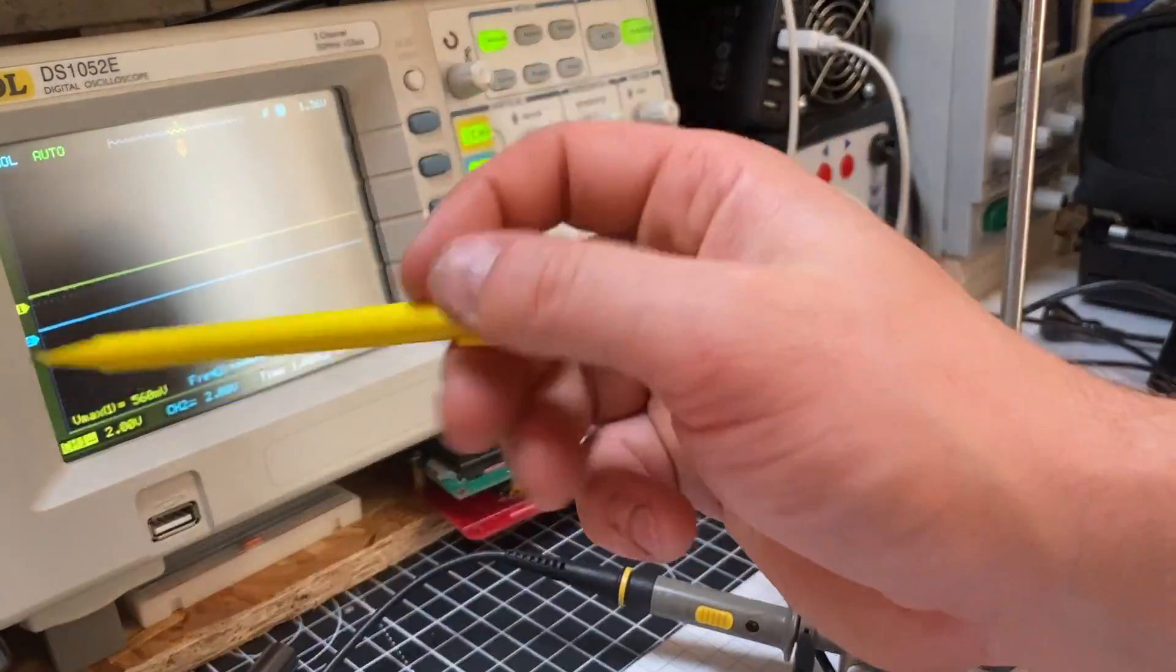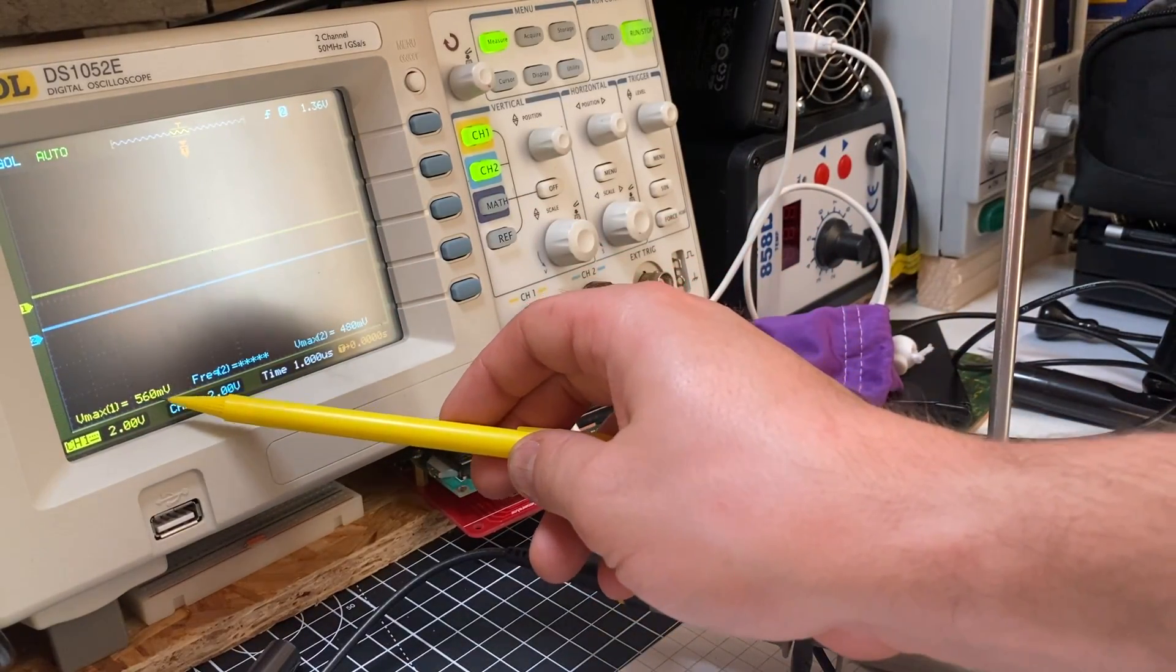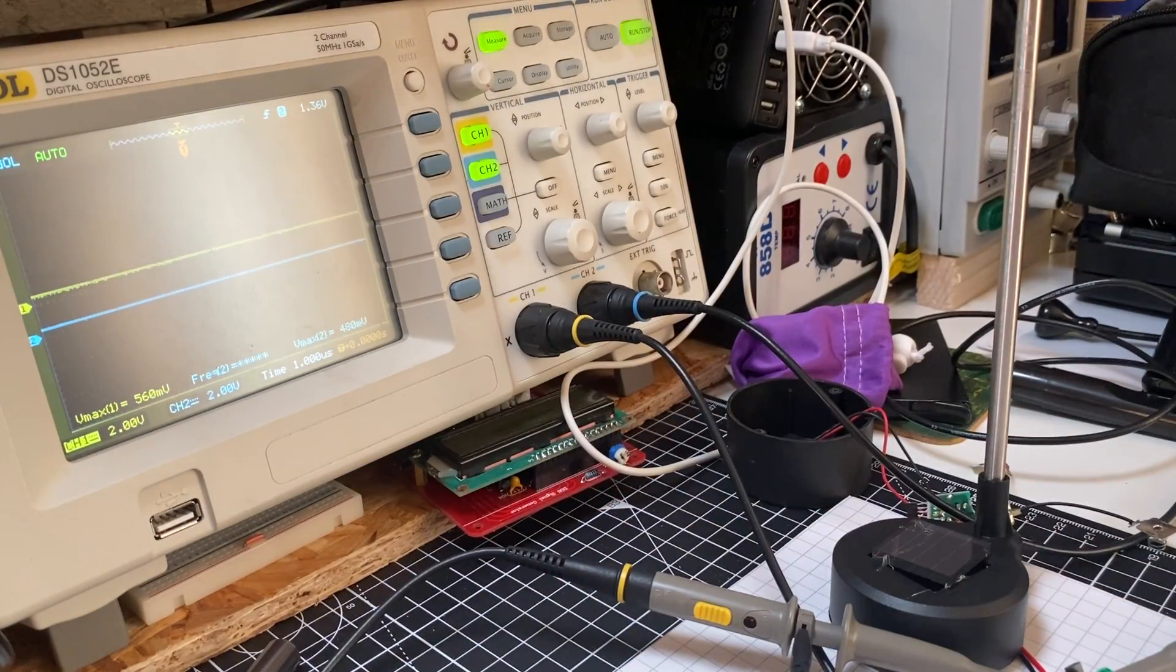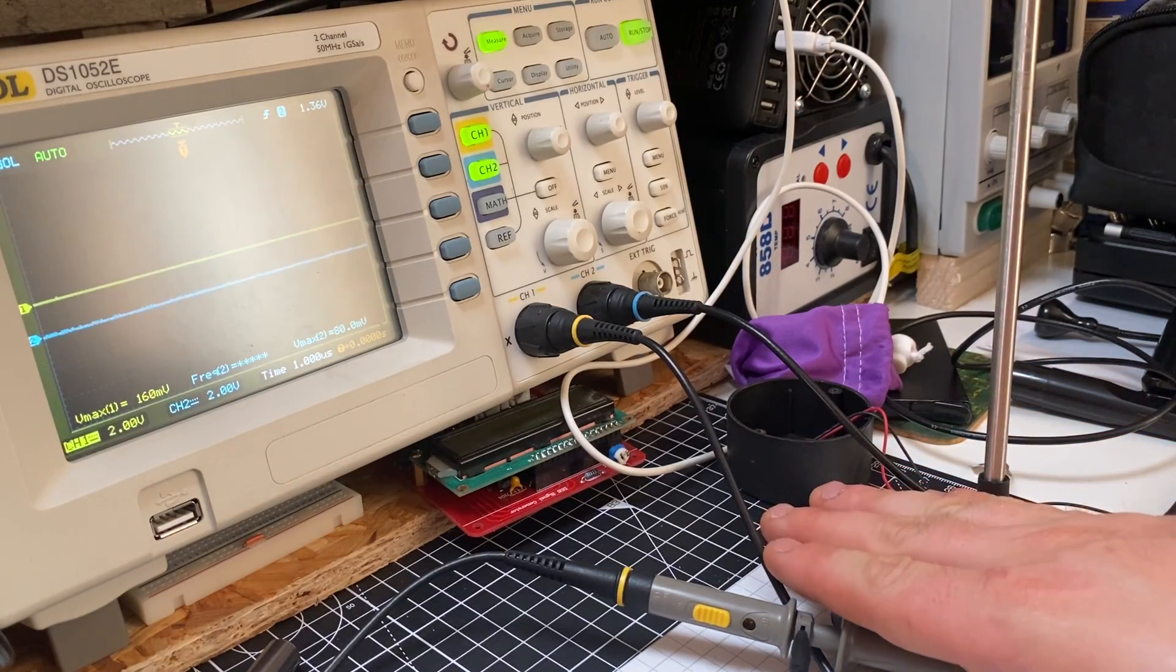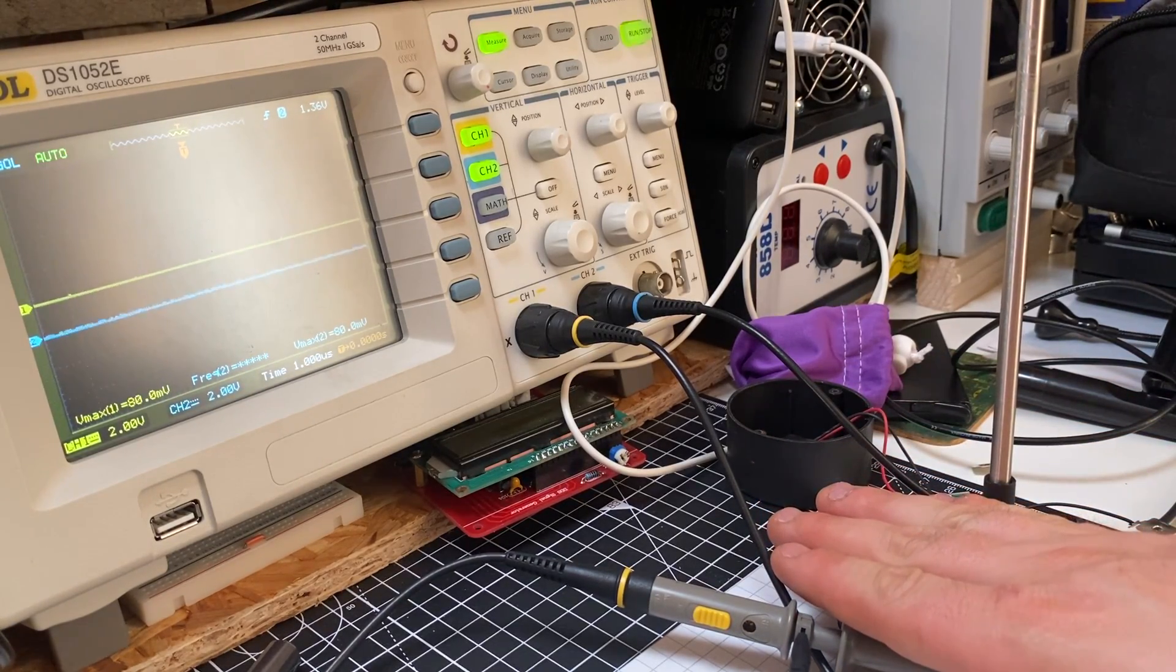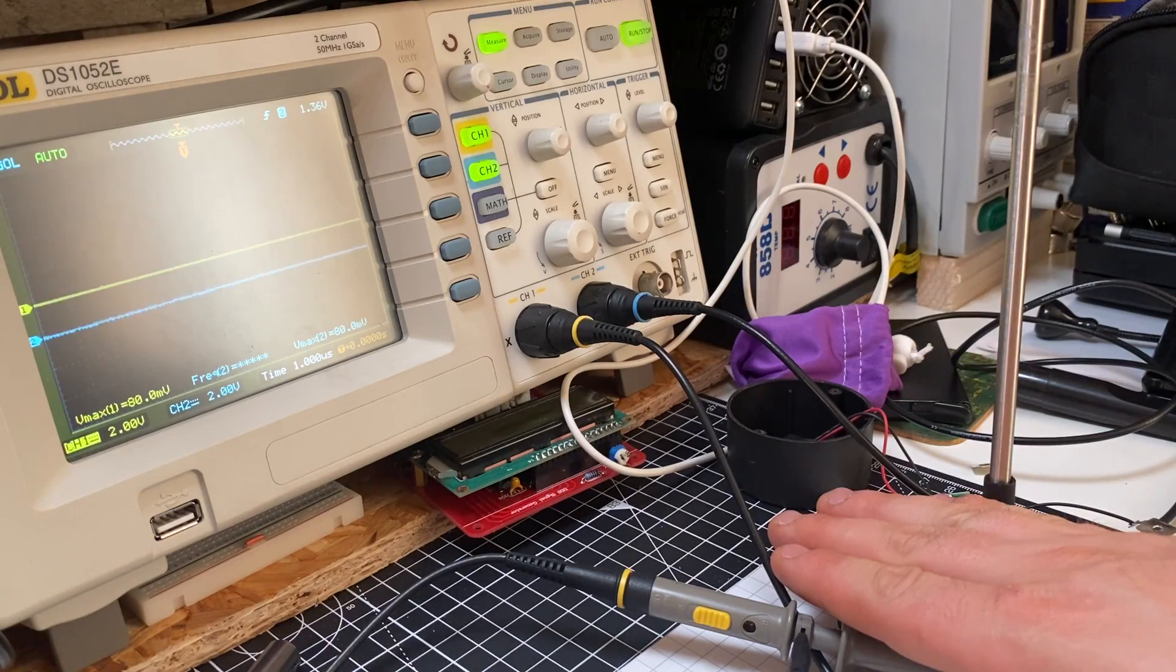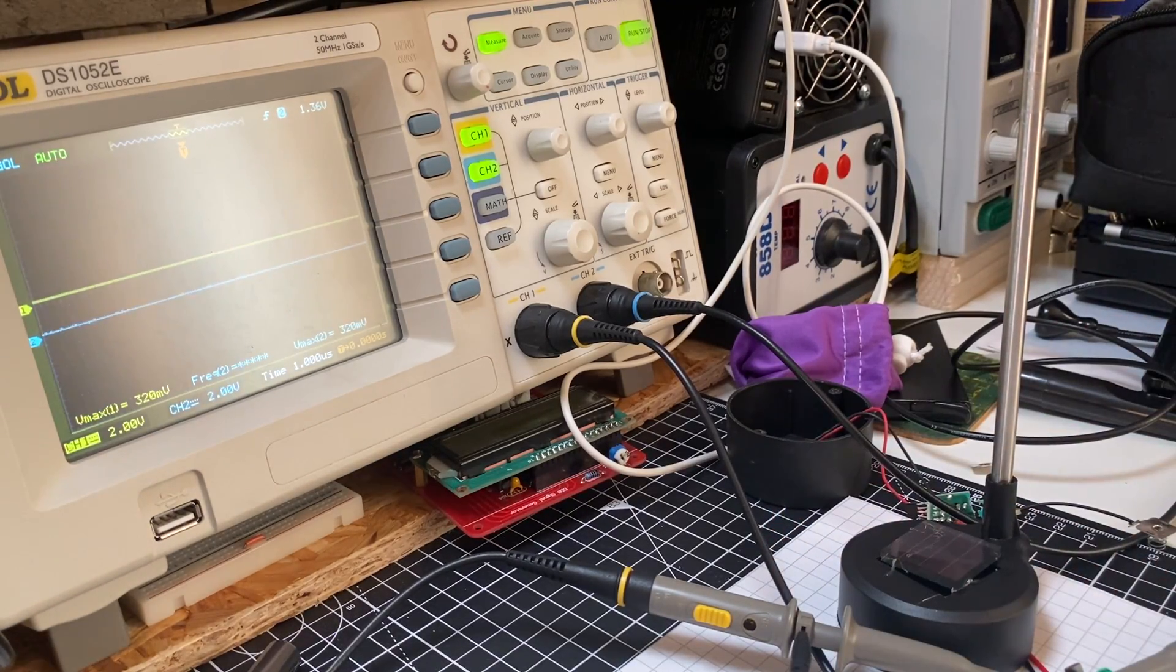I'm measuring the voltage at the positive of the cell. If I cover this, we can watch the voltage drop down to 80 millivolts and let it back up.